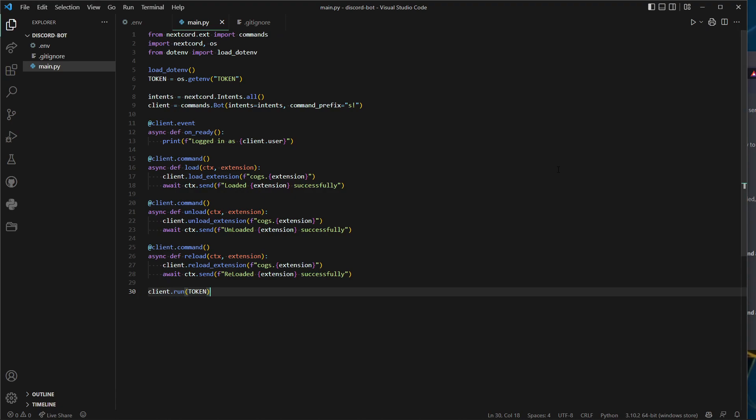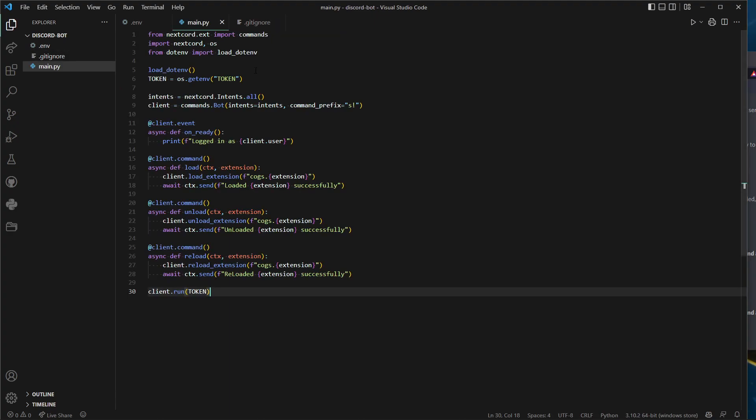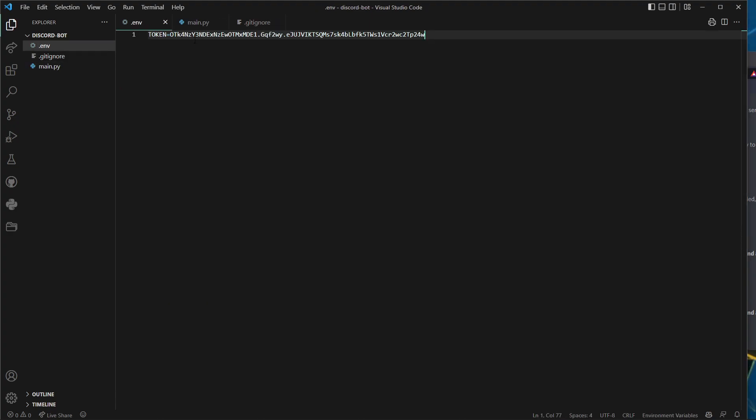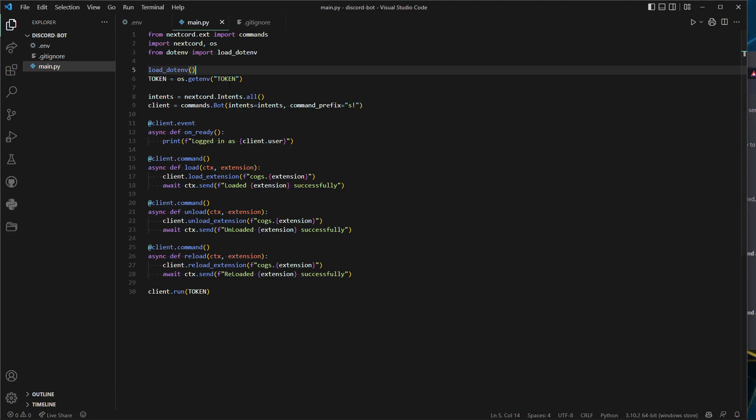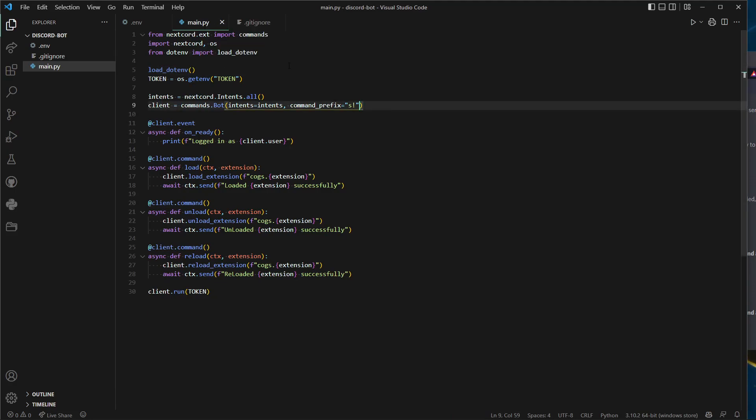Let's be safe before I forget. You'll do .gitignore right there and we can do .env. Now whenever you upload this to GitHub, this will be safe—only you will have it, no one else will, and you can successfully share the code with anyone without having your bot being stolen.